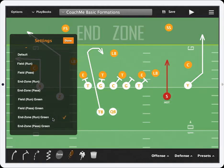If you have any questions on the general or field settings, feel free to contact us at support@CoachMeApps.com.